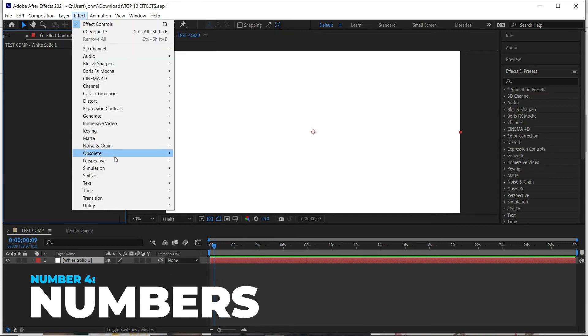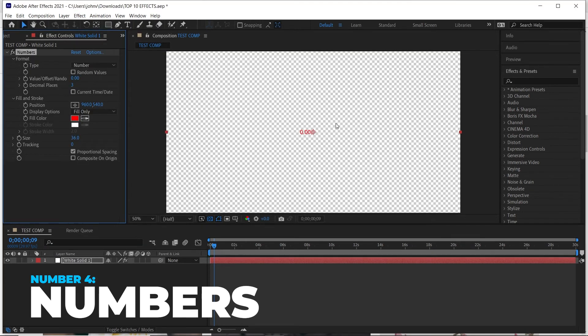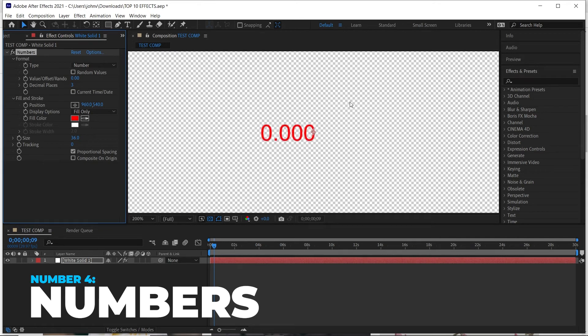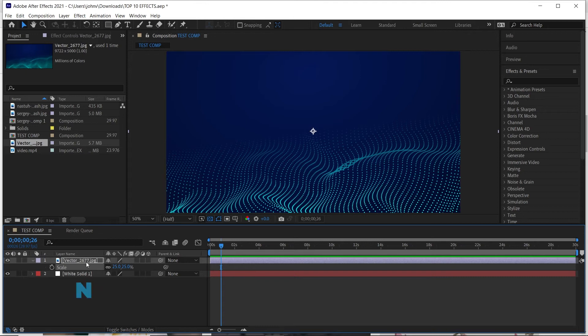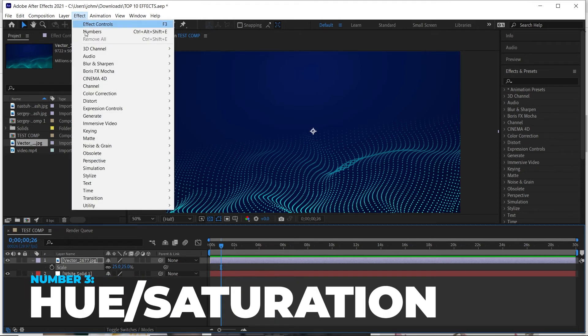The next effect is called Numbers — go to Effect > Text > Numbers. What's cool is it basically creates numbers for you based on a solid or a layer. You can do a lot with this — one of which is creating countdown timers and clocks. I'll link a tutorial on how to create that from scratch right up here. You can change the settings, do a timecode, and have it count down or up based on different sequence or composition settings.